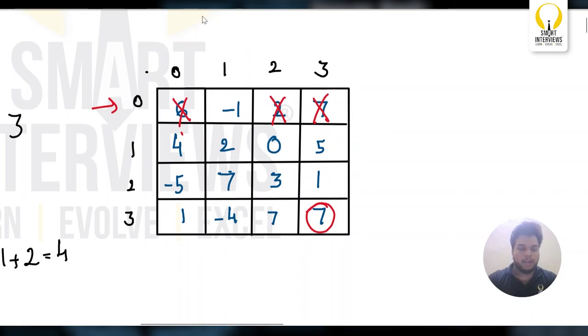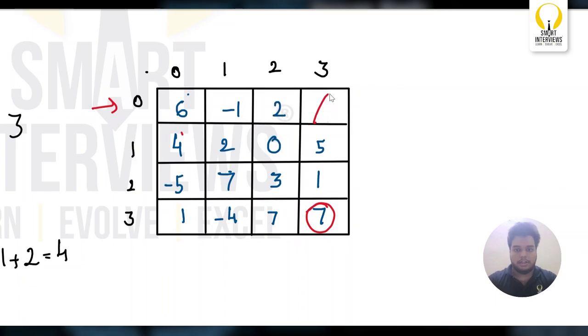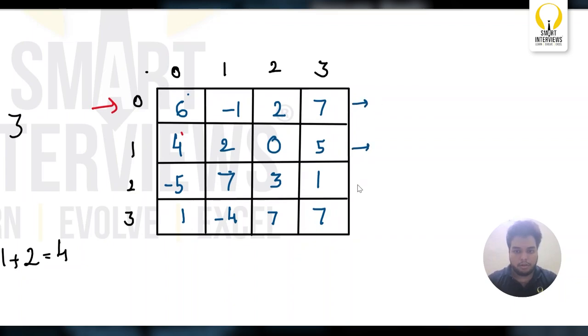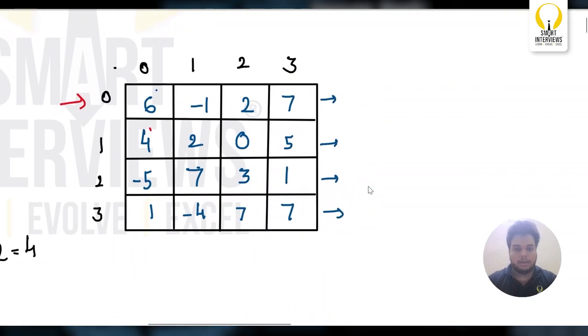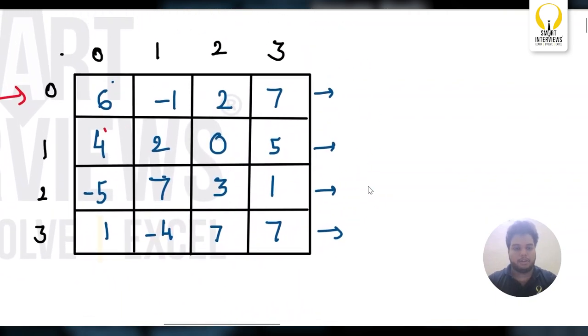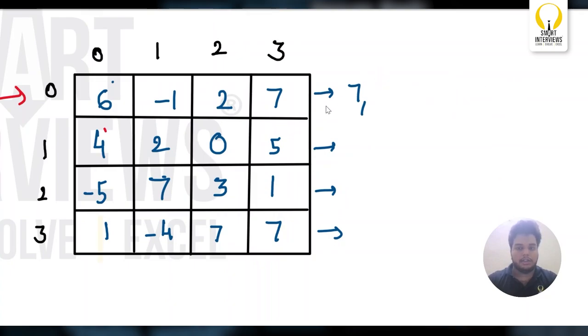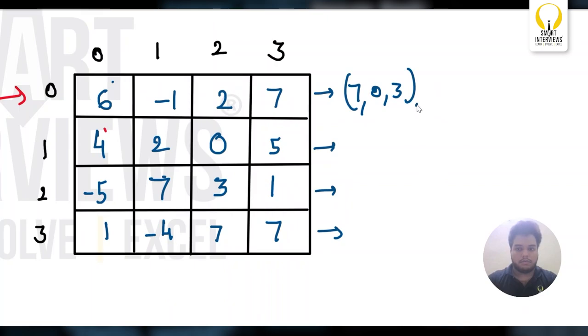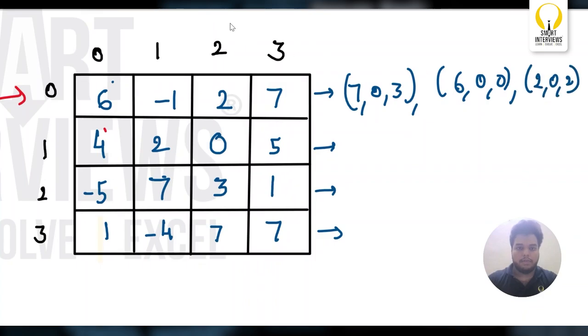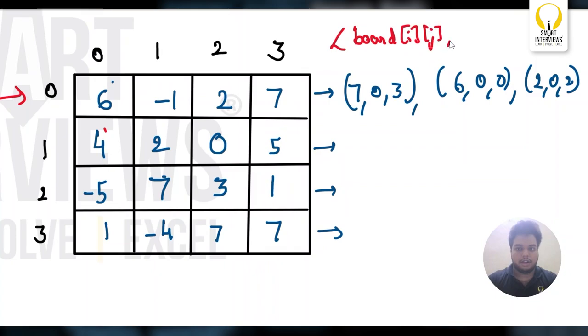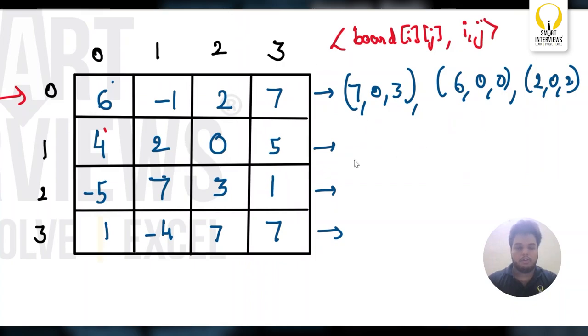So basically, how our idea will go is from every row, we will take out the first 3 best possible ways. Why? Because the 4th way, definitely you are not going to get that. So, the first 3 best ways are 7, 6, and 2. Simultaneously, we will write their column and rows. Let's say their rows first. 0, 3. 0, 0. 0, 2. So here, it's nothing but code i, j first. Then i. Then j. The same thing I will do for every row.